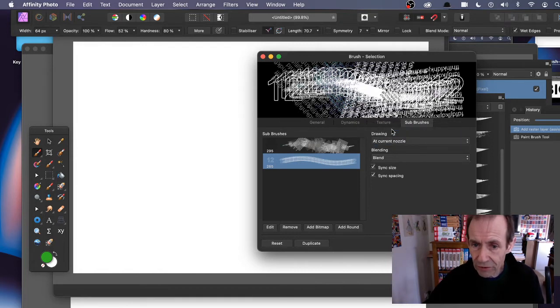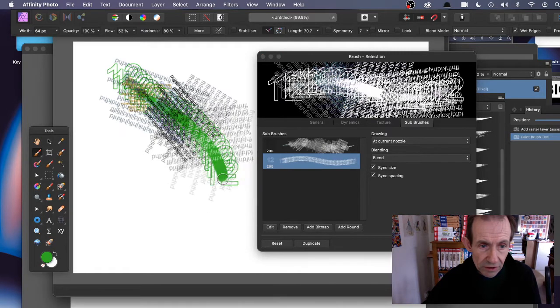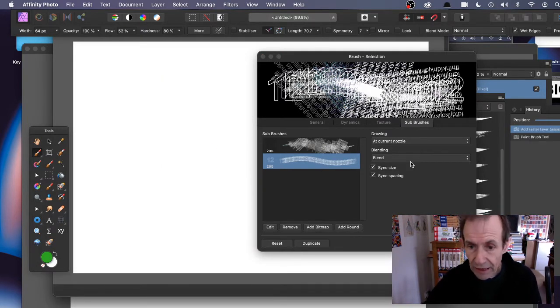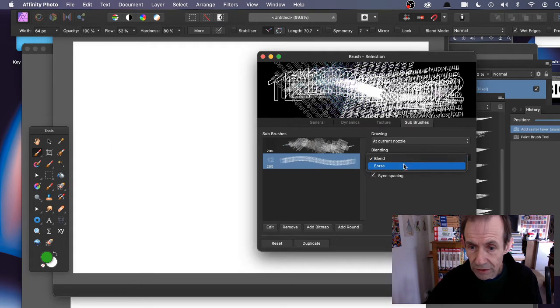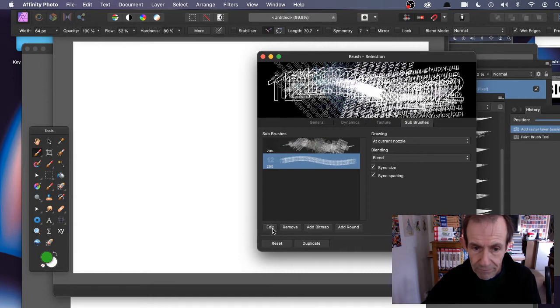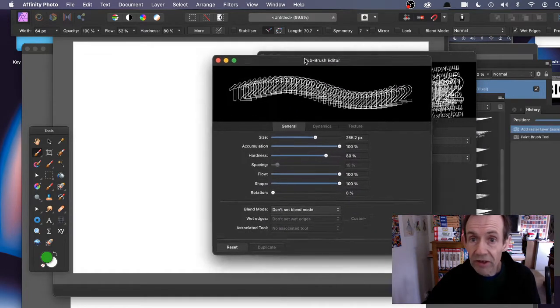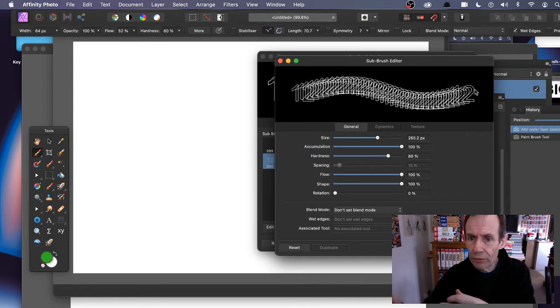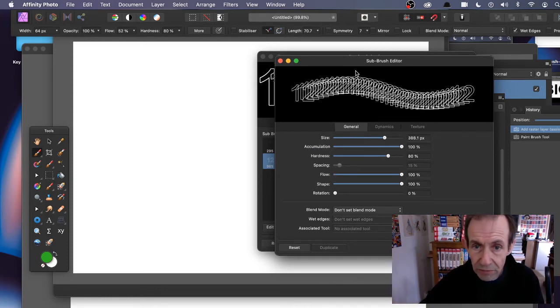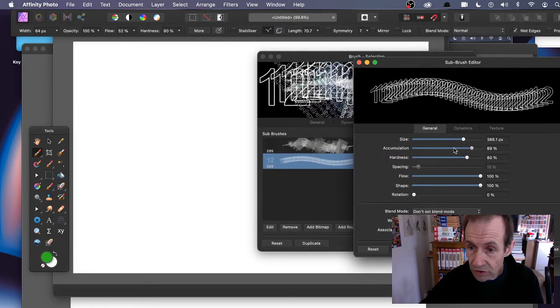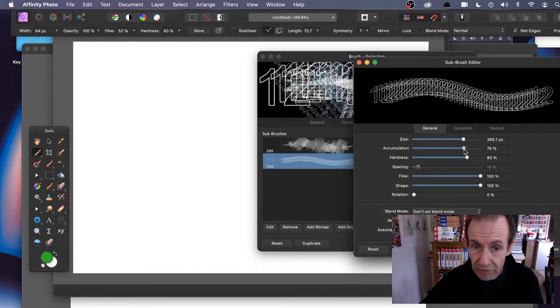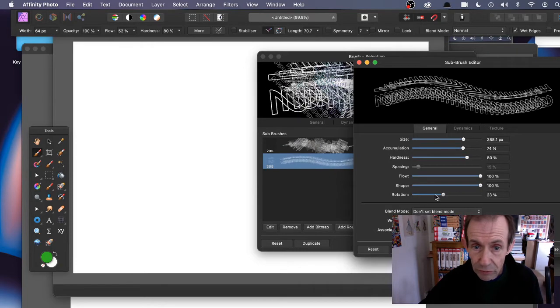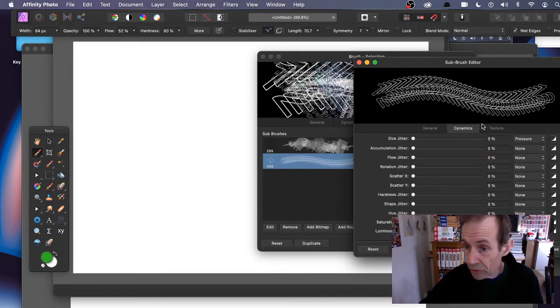I want to edit it - click Edit there. It brings up the sub-brush panel. You can modify the size, make it bigger. Accumulation - you can reduce or increase. Rotation if you want to rotate it, or go to Dynamics. You can also add texture to it as well, so you can really create some very unusual designs.